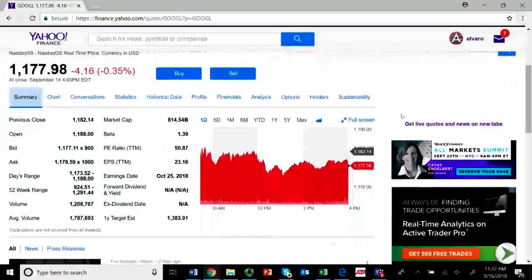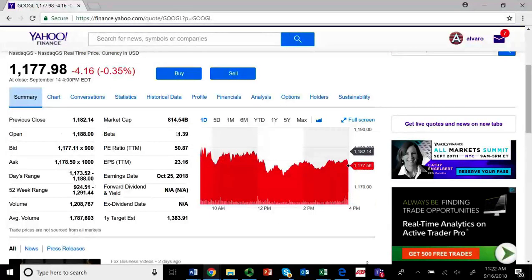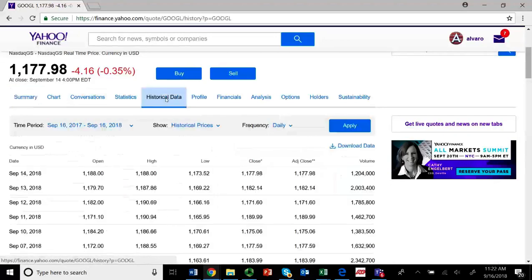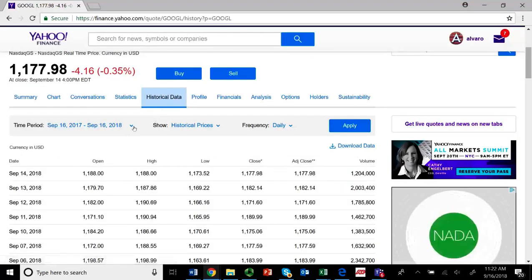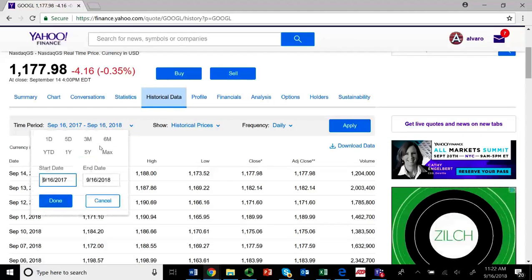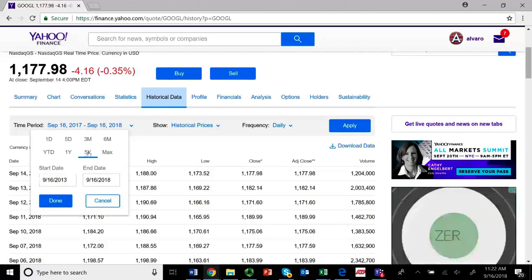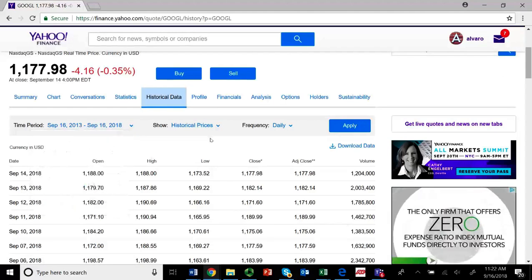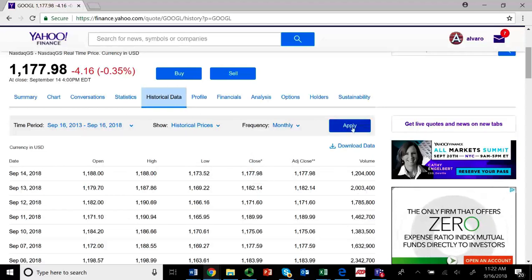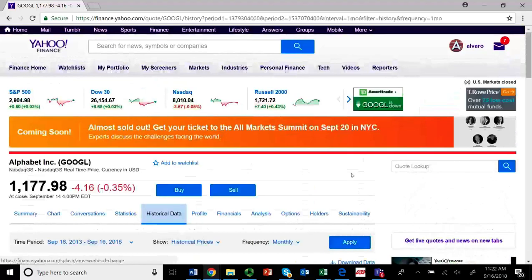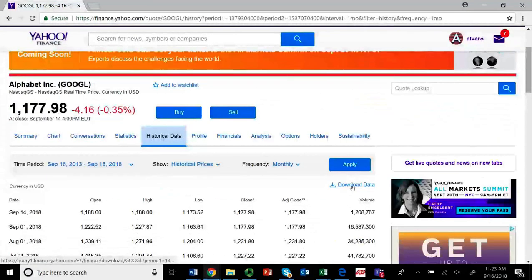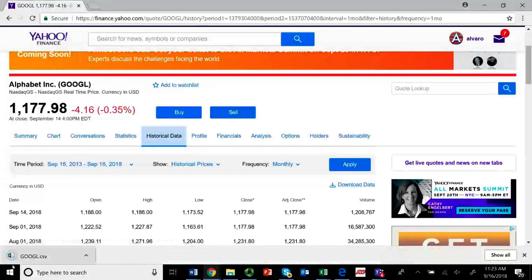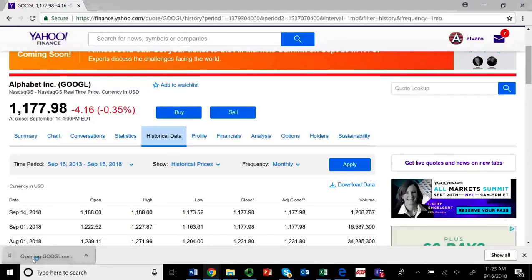By the way, accessing this information is interesting because you have other things that you can look at. But you can certainly, if I want to download Google, I can certainly go to historical data. And let's say I want to download five years of information. I wanted historical prices, but I want monthly historical prices. If I want to do all that, I can just apply and download data.